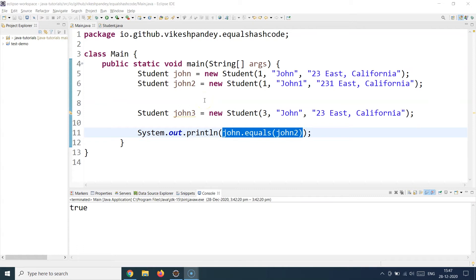Whenever you define the equals method you also have to override the hashCode method. To understand why, let's look at how HashMap — or even HashSet — works. Java maintains uniqueness in these collections using both equals and hashCode. HashCode is essentially a memory bucket in Java's memory where your object is stored. Every object has a hash code, which represents its actual memory footprint, and whenever you're dealing with HashSets or HashMaps you must override both methods.